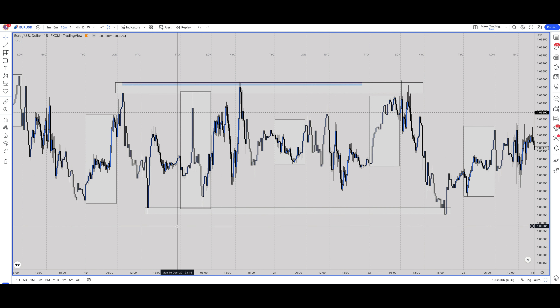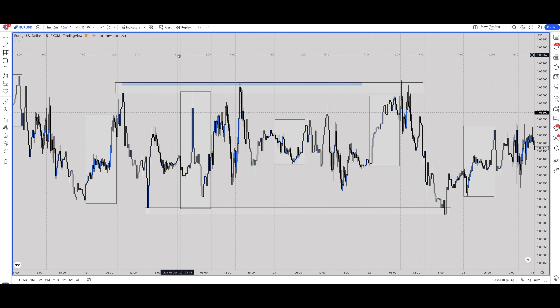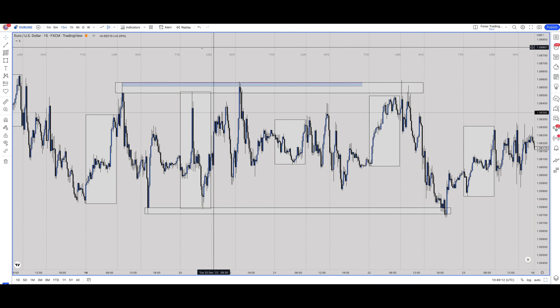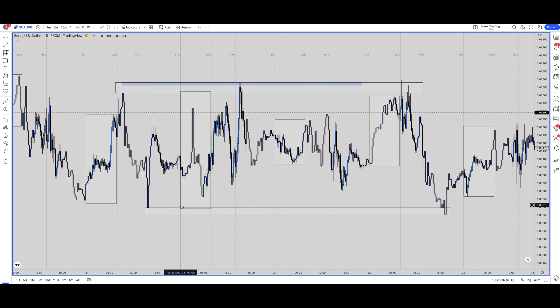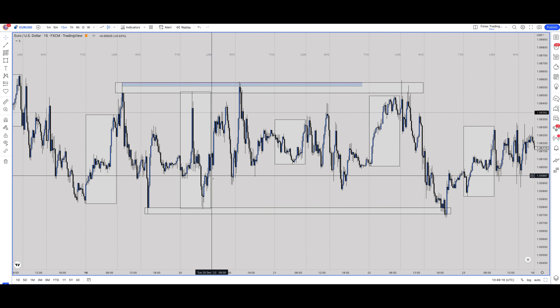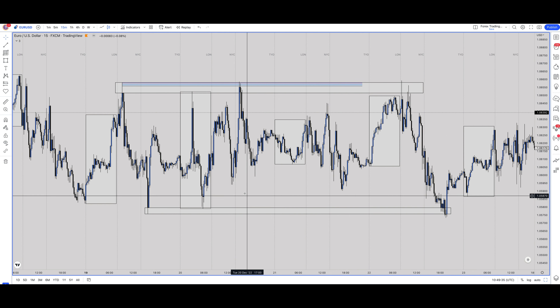I have my session lines on here which mark the open of Tokyo, London, and New York. I'll go through that indicator and those settings. I also have the Asia range drawn on by an indicator — I used to have to do all of this by hand, but over the trading years I've discovered these indicators which make life so much easier, and they are drawn on automatically.